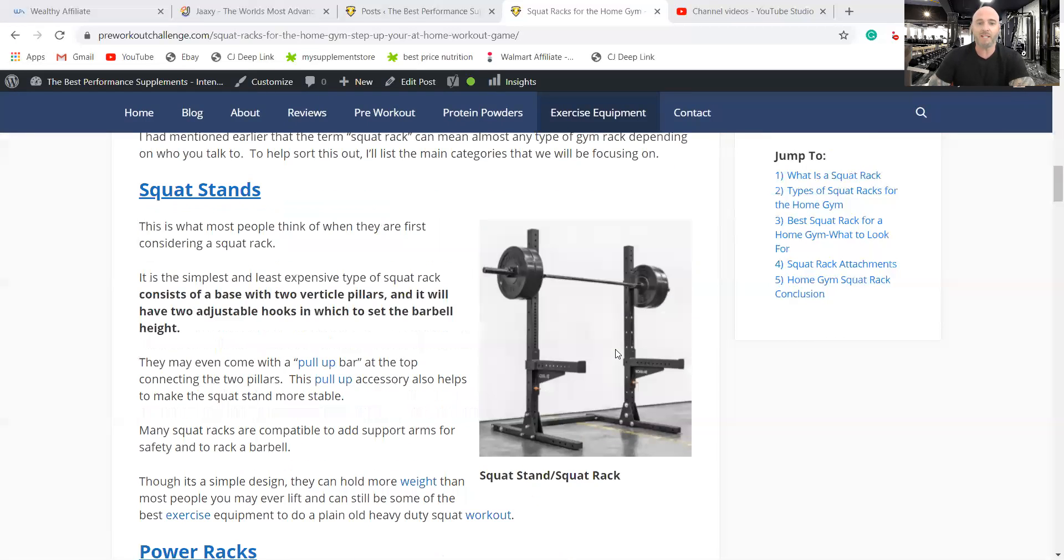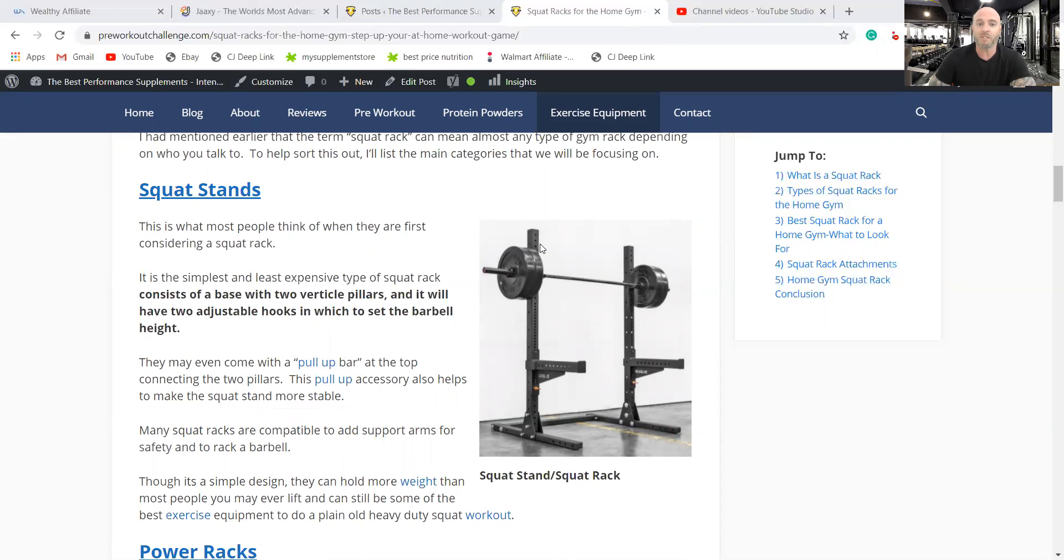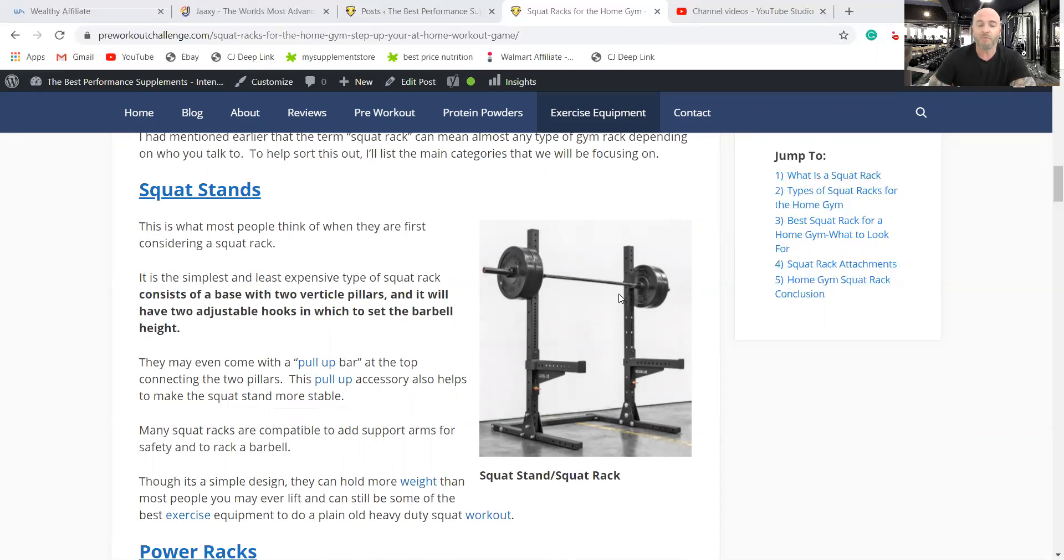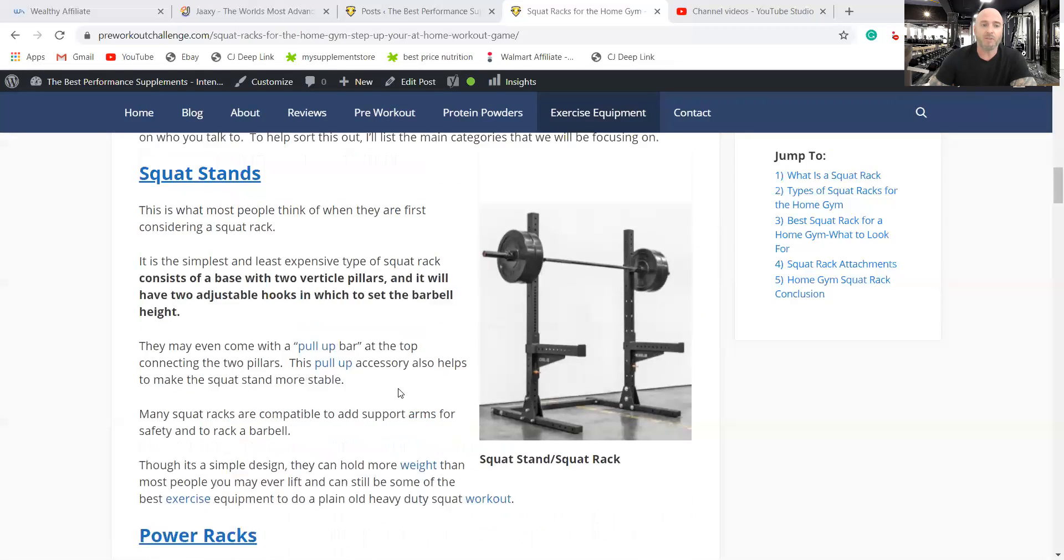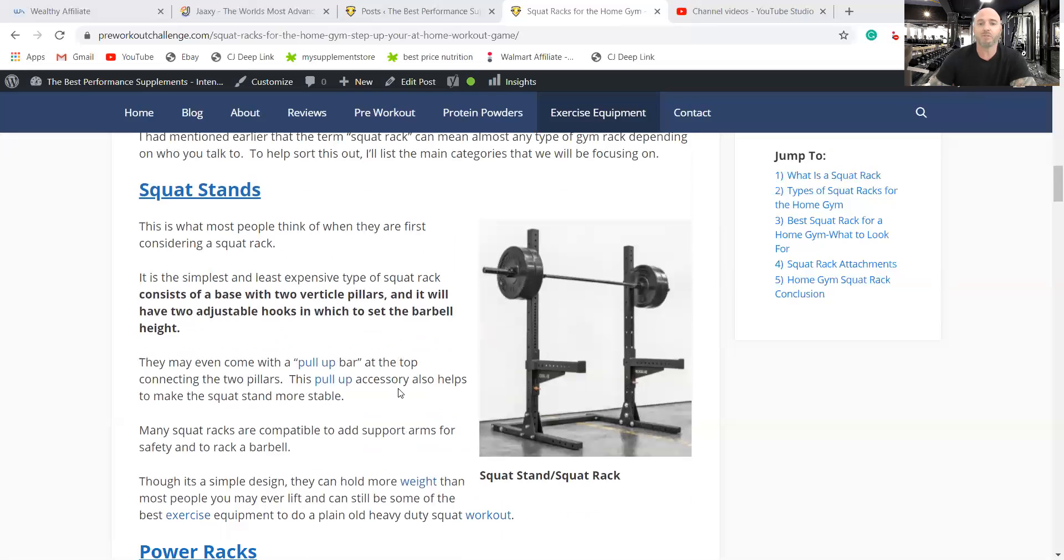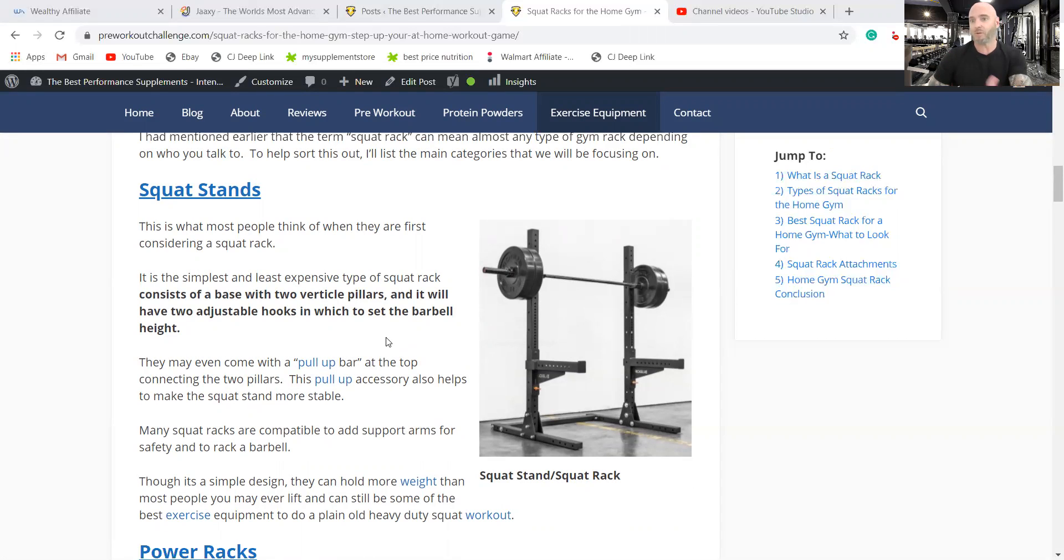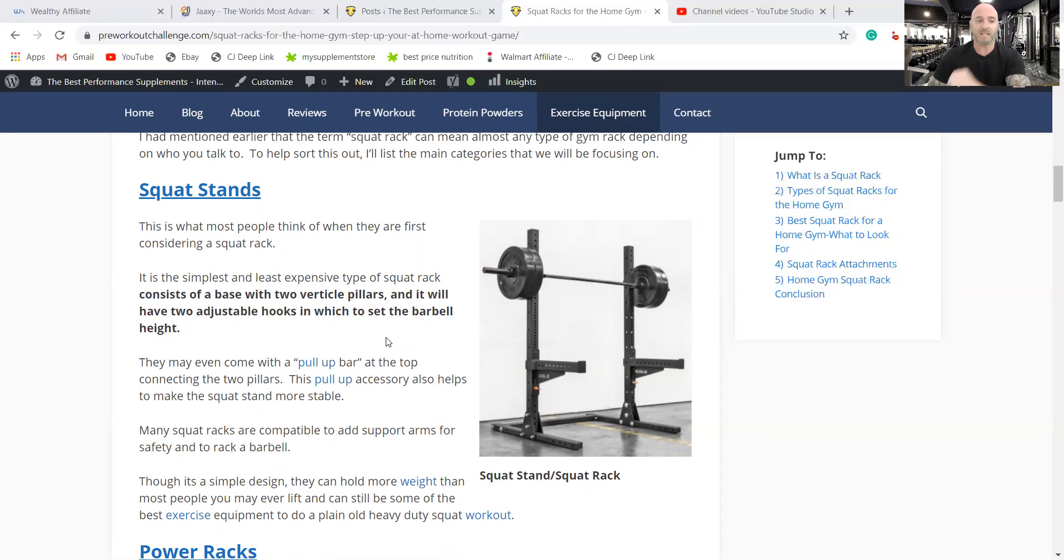So as you can imagine, this is basically it except for these arms. A simple squat stand may not even have these, but it will at least have these uprights, the base, and then a hook on either side that is adjustable for the height. So here it is again, a base, two vertical pillars and adjustable hooks. So that is a simple squat stand, squat rack. That's the one you'd be looking at for $400 or $500 up to sky's the limit.